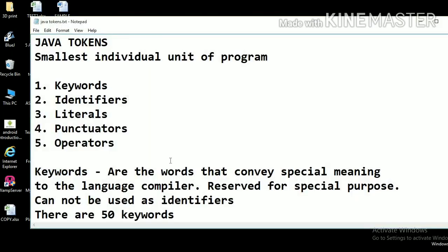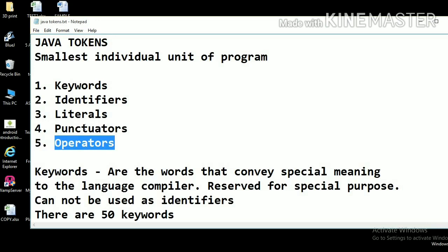Today we will talk about all the available tokens in the Java language and I'll show you all tokens in one single Java program. Java tokens are the smallest individual unit of a program. These tokens have been categorized into five categories: keywords, identifiers, literals, punctuators, and operators. We will see all of these one by one.